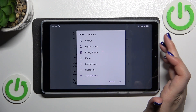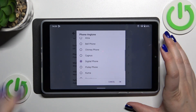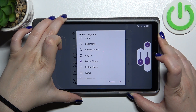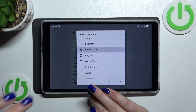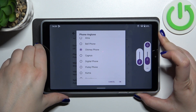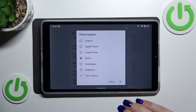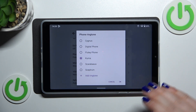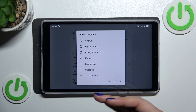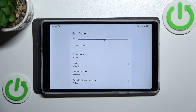In order to listen to how a particular ringtone sounds, you simply tap on it and check whether you like it or not. Let me turn the volume down a bit. This is how you can choose the ringtone — if you like a specific one, for example Kuma in my case, make sure that it is selected.